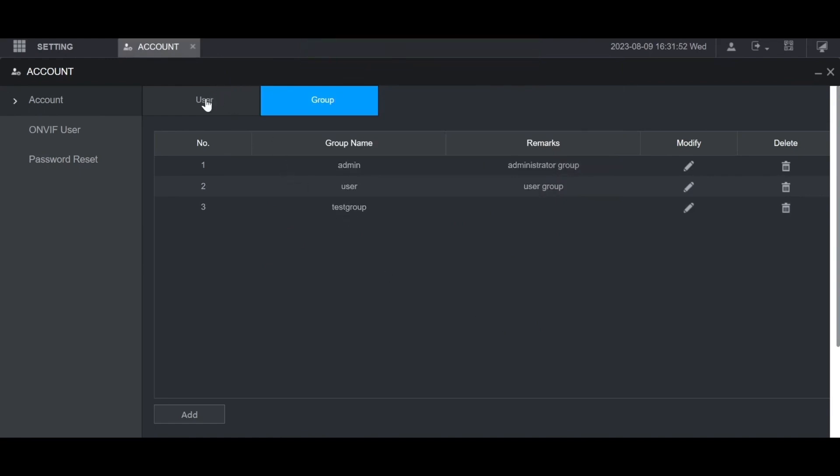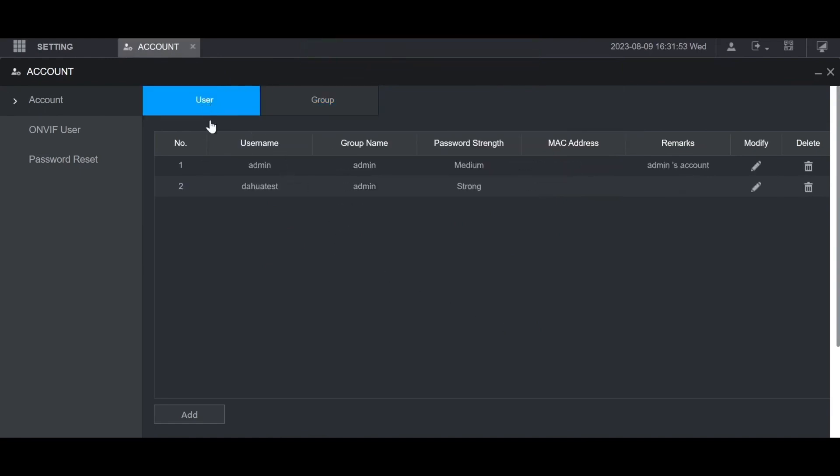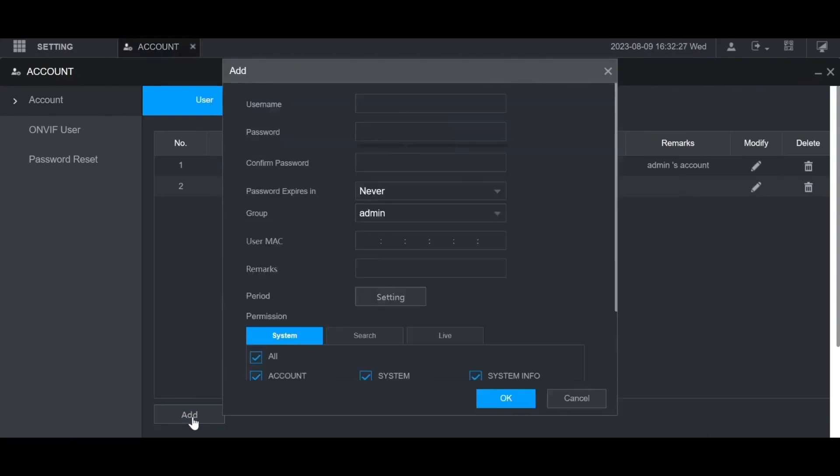Then to create a user go to the user tab at the top, then click add at the bottom. Give them a username in the username field. Then a password. Then confirm that password.